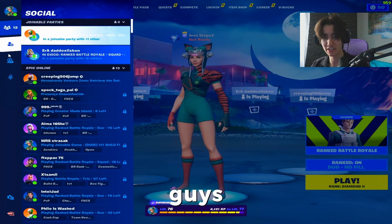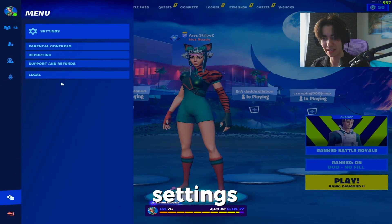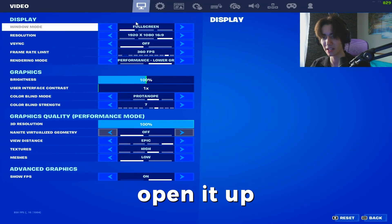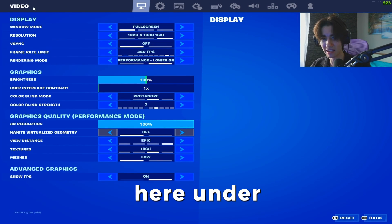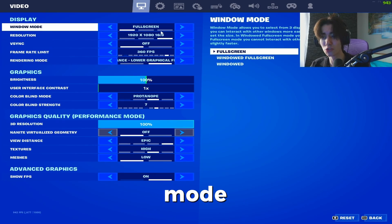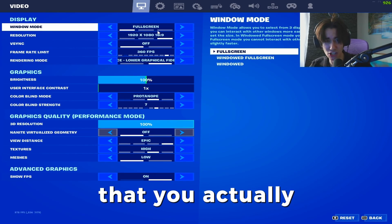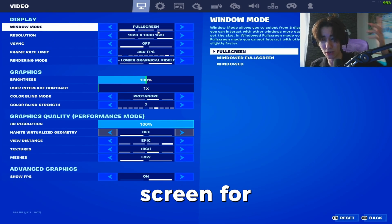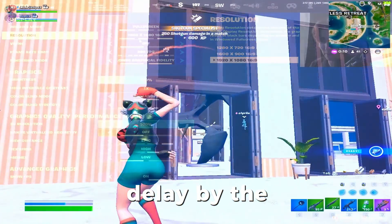Once we are actually in-game, go to your Fortnite settings, open it up until we are under video. For your window mode, it's super important that you keep it on full screen for less input delay.